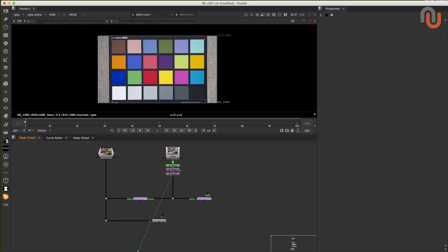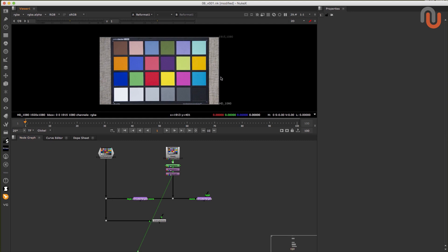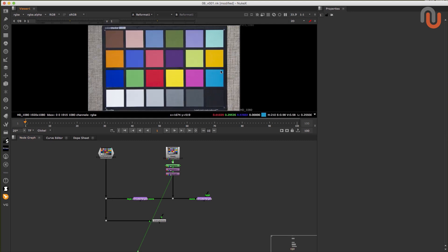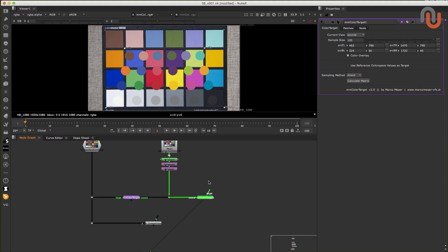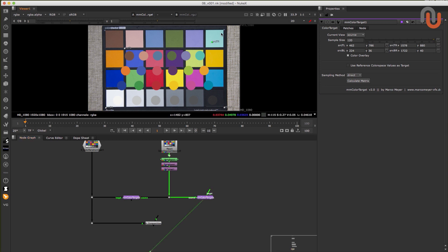So here we have the color rendition chart from Victor Perez that I have reviewed in the previous video. And a photo of an X-Rite ColorChecker Classic. The first and easiest way to neutralize the colors of your image with just the mmcolor target is to connect your image to the source input, align these colors the right way with these corner pin-like control points.